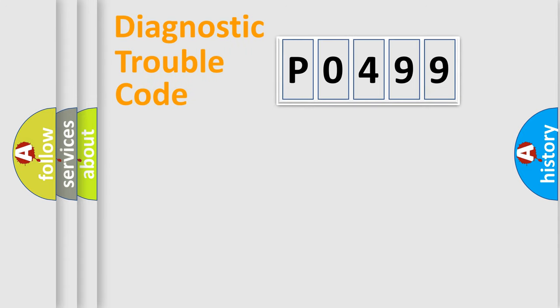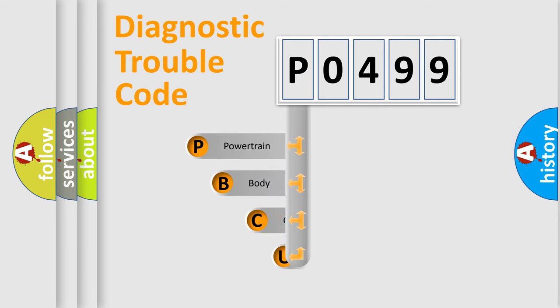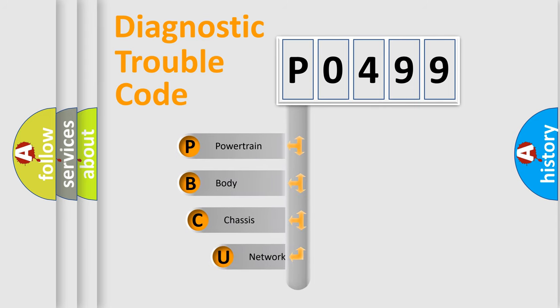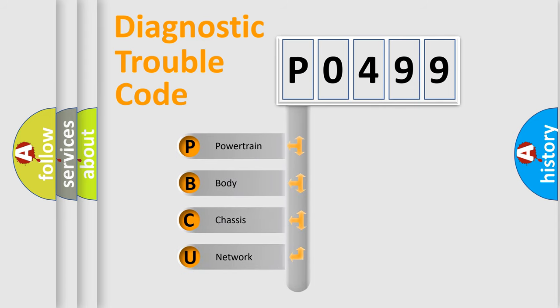First, let's look at the history of diagnostic fault code composition according to the OBD2 protocol, which is unified for all automakers since 2000.